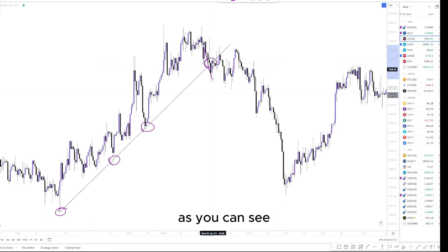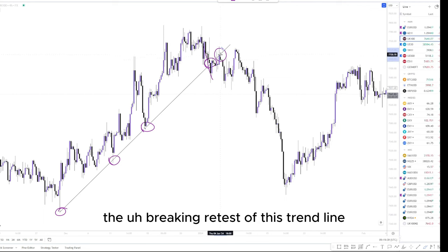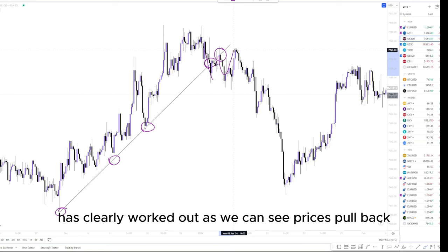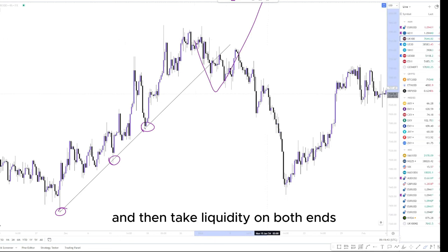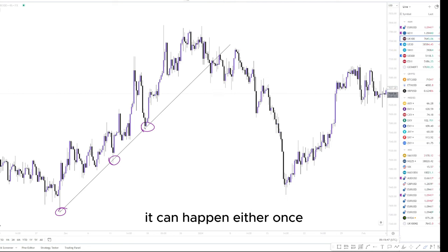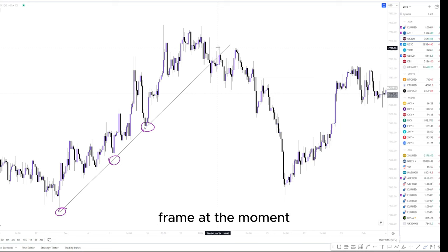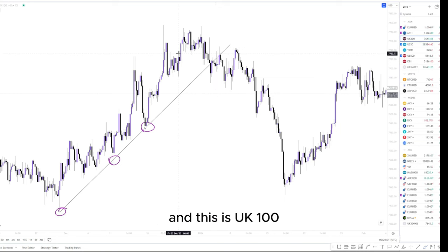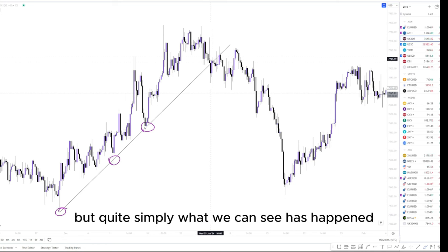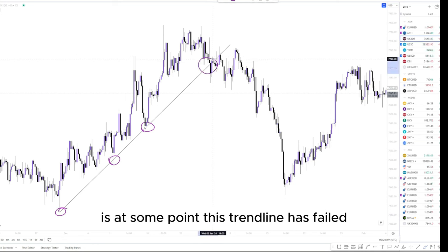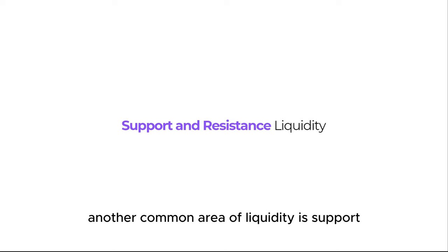There's one series of liquidity taken by liquidating those traders looking to trade on this trend line. As you can see, price has come back up and retested this trend line. In this example, the break and retest of this trend line has clearly worked out — prices pulled back and continued dumping from there. With a trend line, it doesn't need to break through and take liquidity on both ends; it can happen either once or both. This happens on every single time frame — we're currently on the four-hour time frame on the UK100.